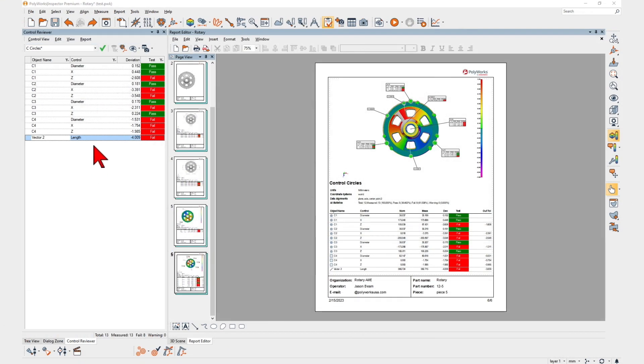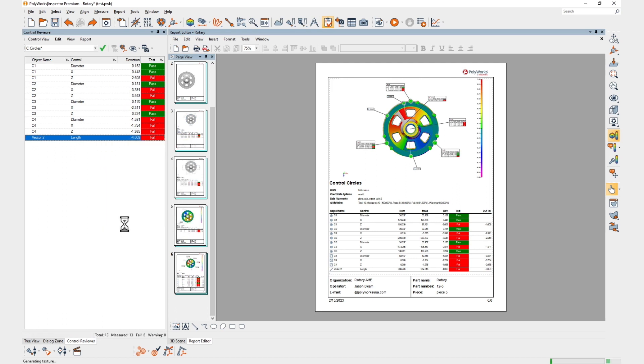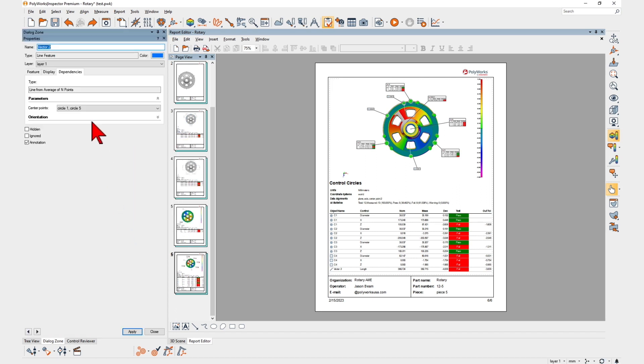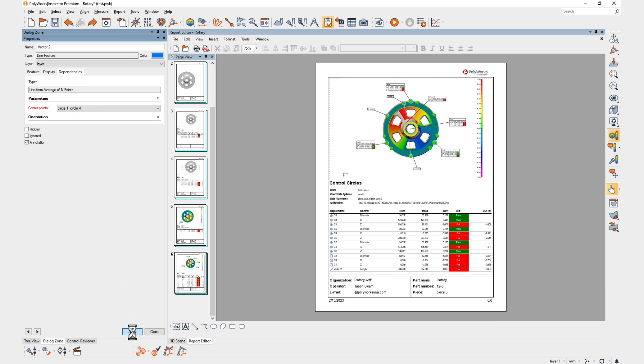With Polyworks Inspector 2023, editing constructed features goes from a burden to a breeze, saving you significant time and effort.